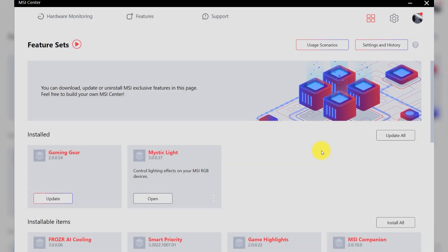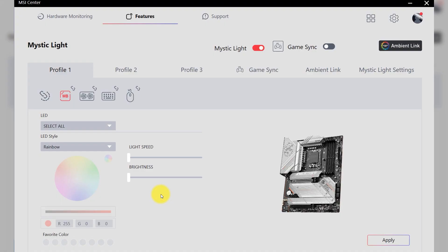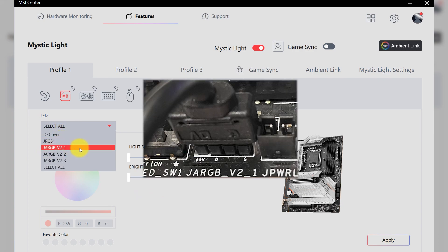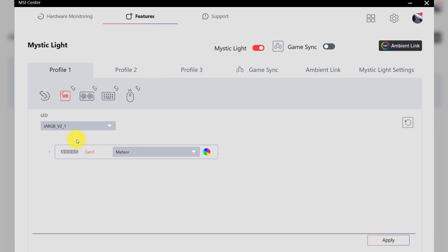You can find Gen 2 LED control panel in MSI Center. Go to Mystic Light. My ARGB Gen 2 device is connected to the first header, so let's select JARGB V2 the first header and remember to click Rescan button here.